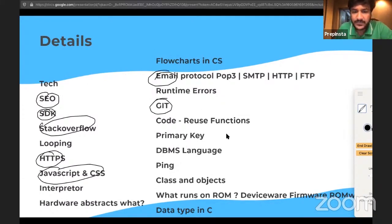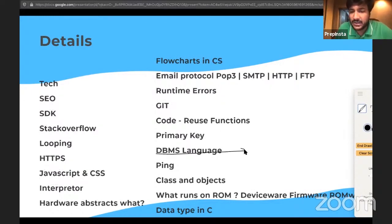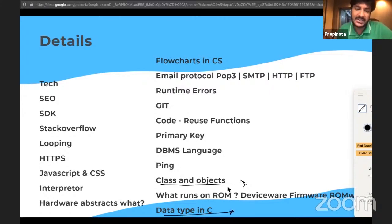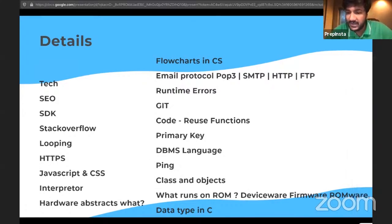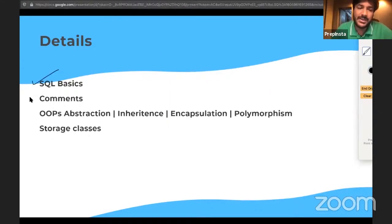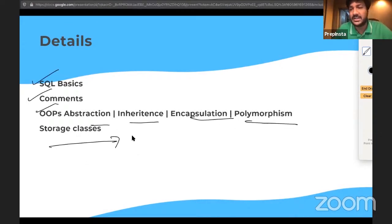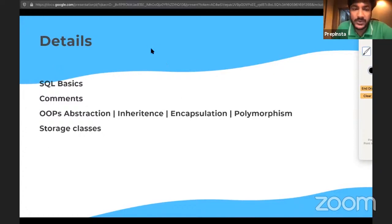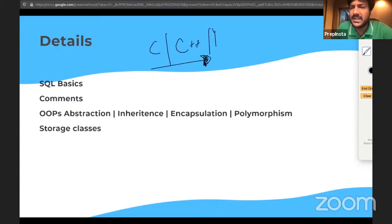They also go a little deeper in DBMS, C++ (Classes and Objects), Data Types, and basic C. Additional topics include Firmware (what runs on ROM), ROM, SQL basics, OOP concepts like Abstraction, Inheritance, Encapsulation, and Polymorphism, and Storage Classes. This is why the Tech Mahindra course includes full access to C and C++ courses.